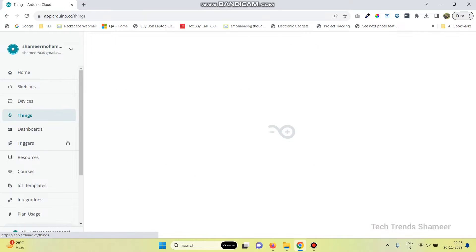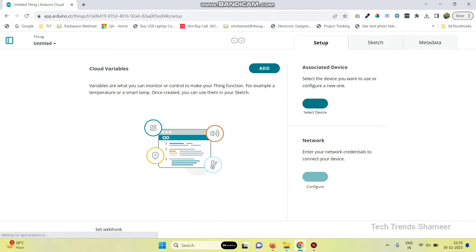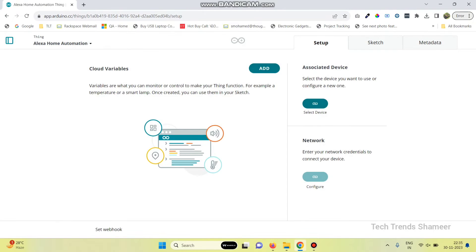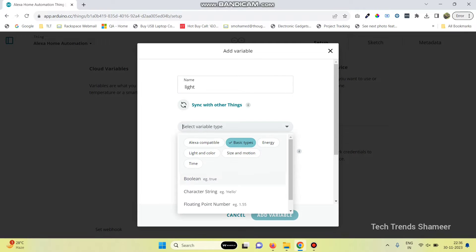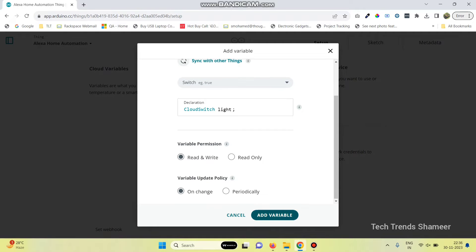Now go to the Things menu, click on Create Thing, rename this thing and give the name as Alexa Home Automation. Now click on the rename button, then create a variable name — I am giving the variable name as 'light'. Now select the variable type: uncheck the basic types, select Alexa Compatible, then select Switch.